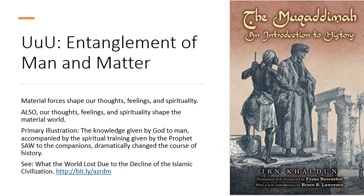Ulum al-Umran takes as fundamental the entanglement of man and matter. Matter affects us and our thoughts and actions are influenced very heavily by material circumstances, but also we affect matter. It is just like the relationship between the ruh and the body — the soul acts through the body and the body is dead without the soul. So they both depend on each other.